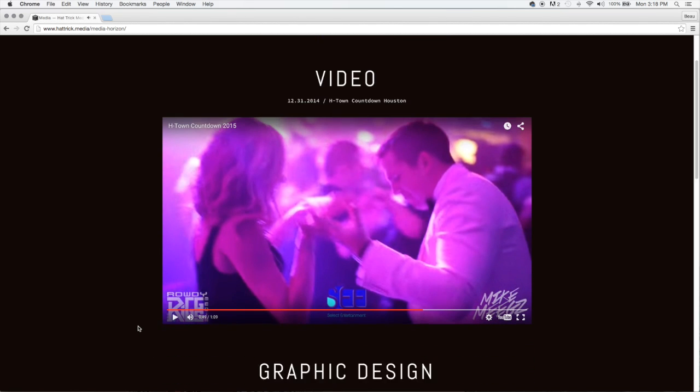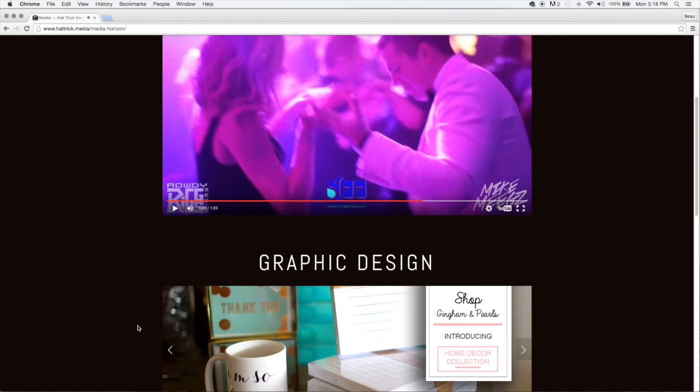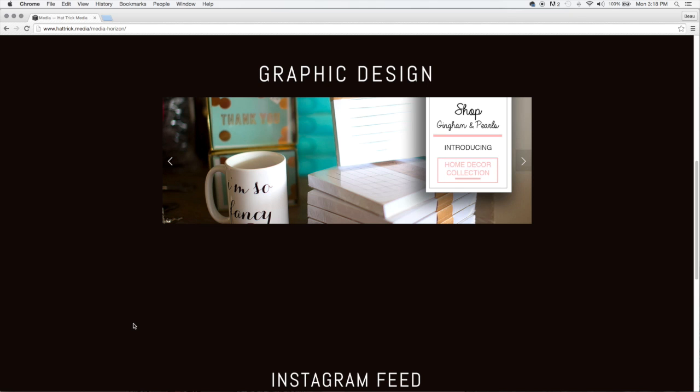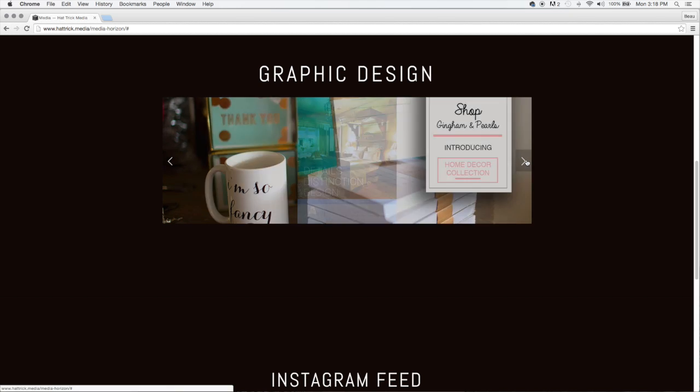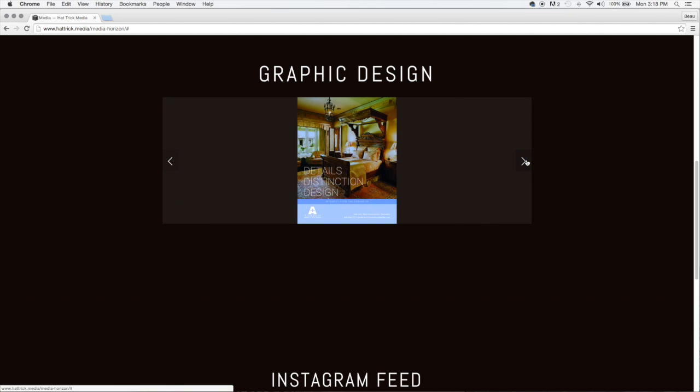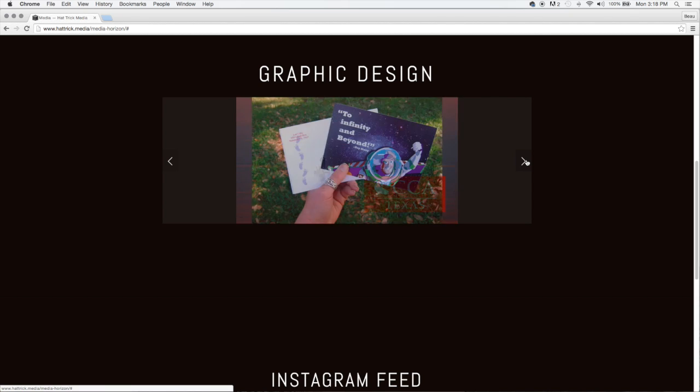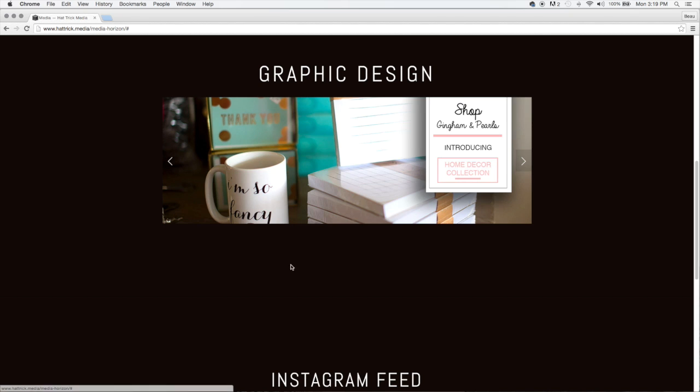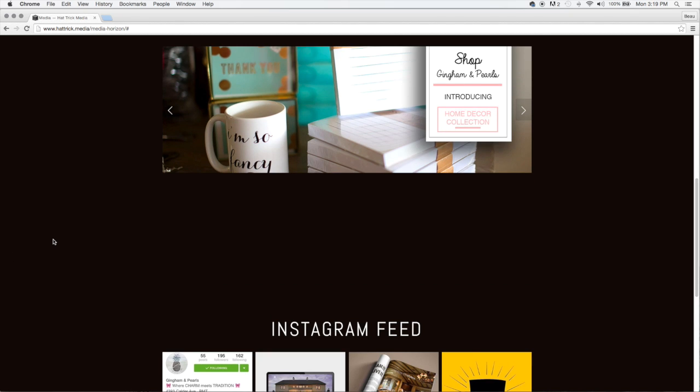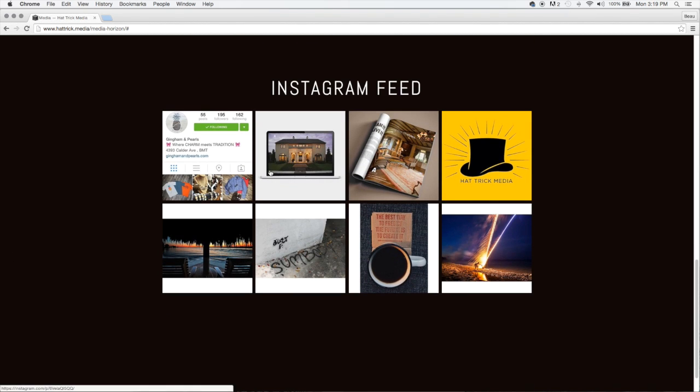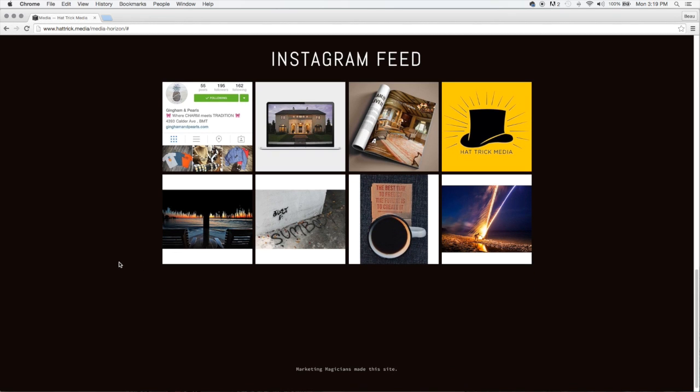If you scroll down on the media page, not only will you see video, but you'll also see a little bit of our graphic design work. And of course, we can always provide you with an Instagram feed. These are just a few things we can do on your website.